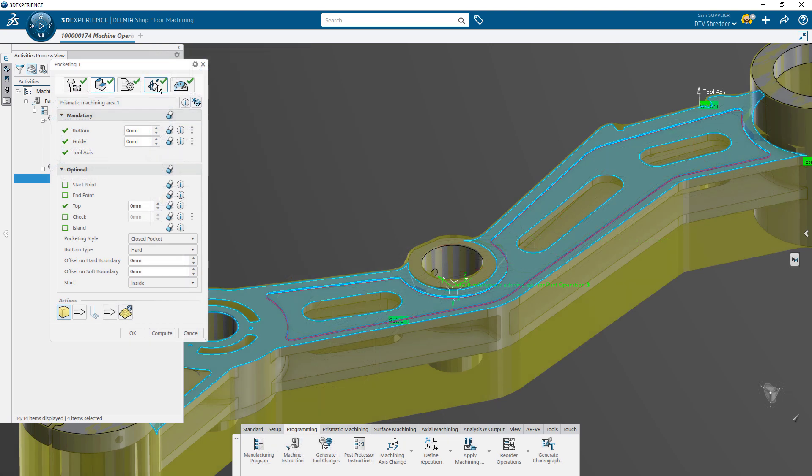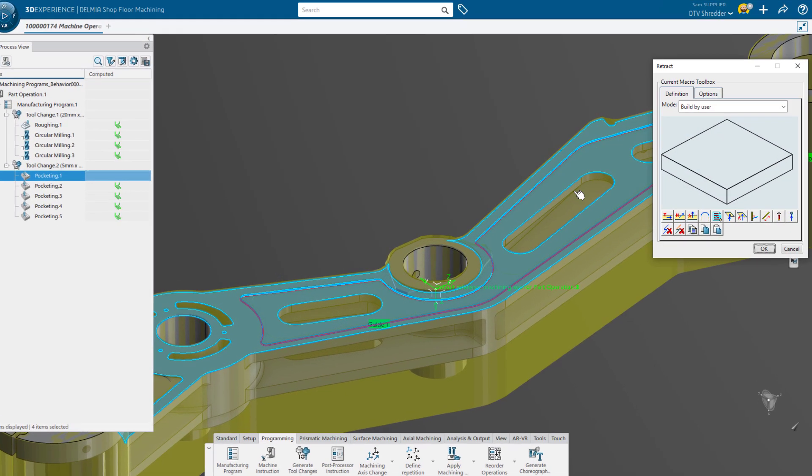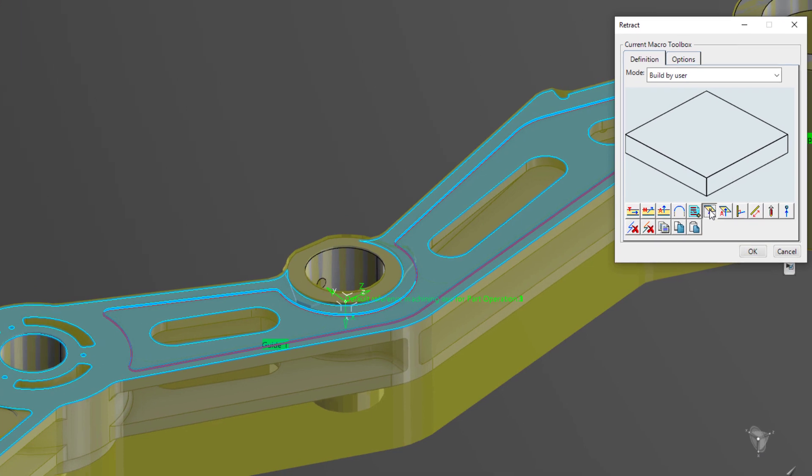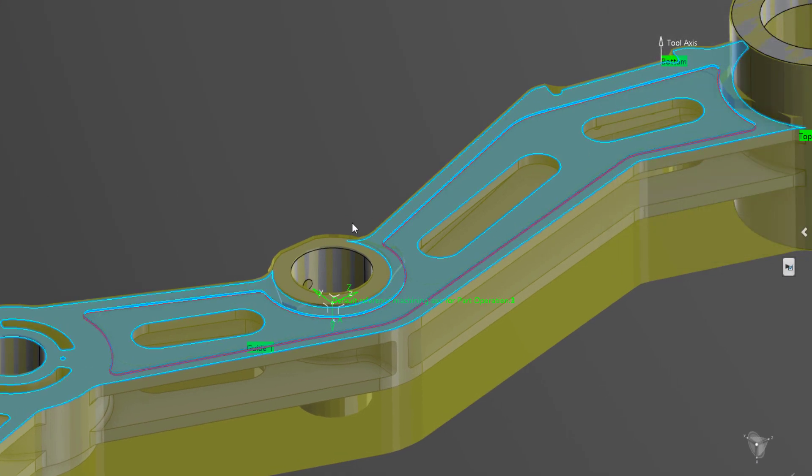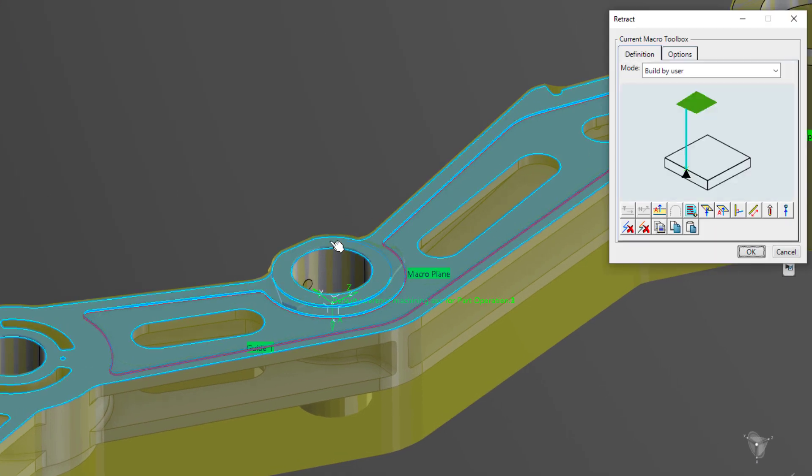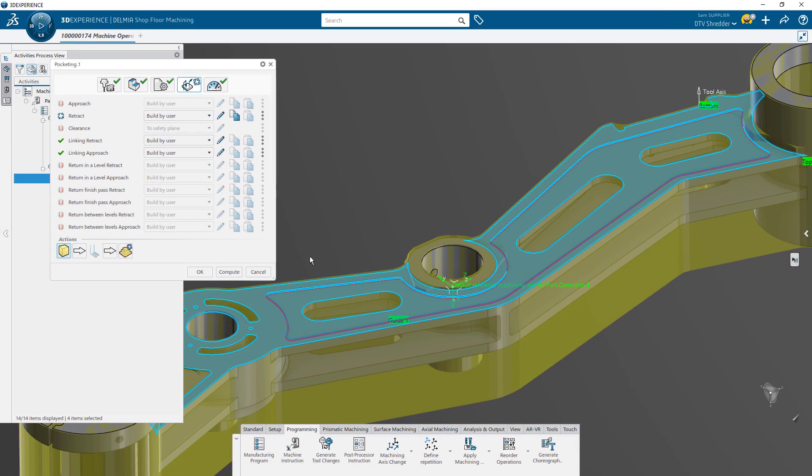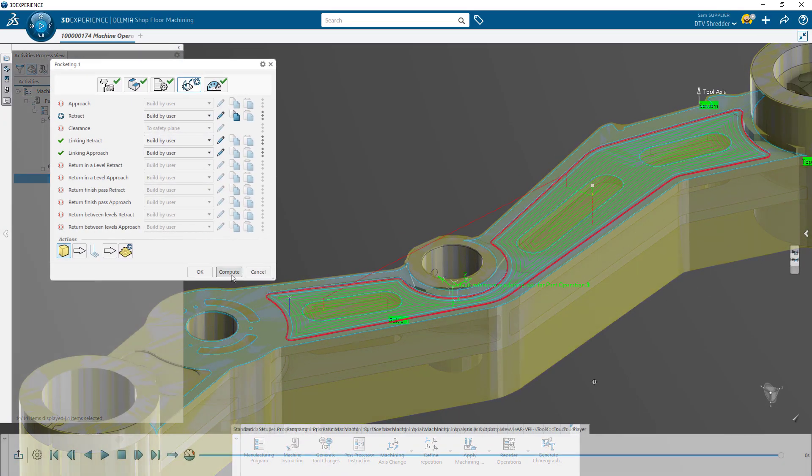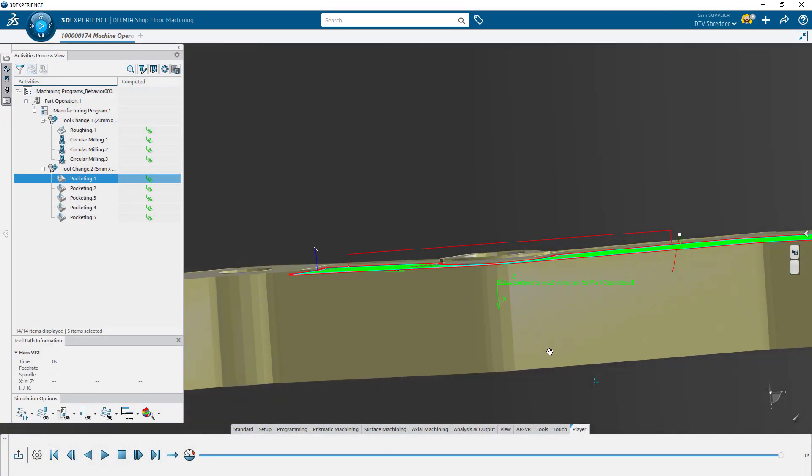Although Shopfloor Programmer automatically generates your NC code, you can customize many of these settings at any time. For example, you may want to make adjustments to the approach and retract of this operation. You can define this both numerically and with on-screen geometry.